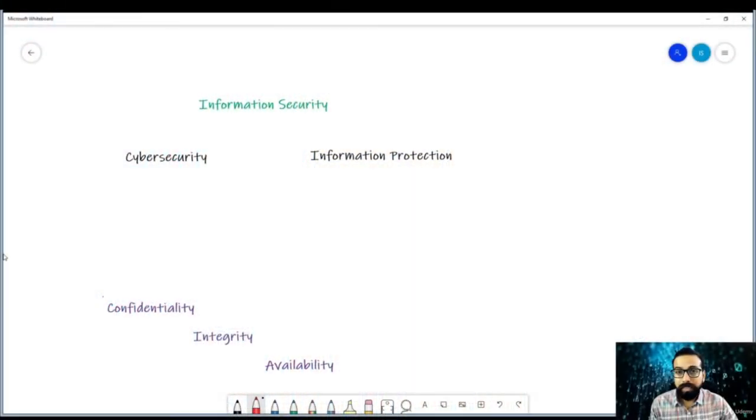IDS, IPS, firewall, and ethical hacking are modern world problems. However, information has been around since the beginning. A decade ago, all the confidential information was in files locked in cabinets, but protection of this information was crucial at that time as well. Anyway, all these things revolve around the CIA triad.